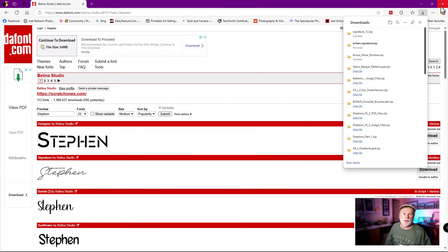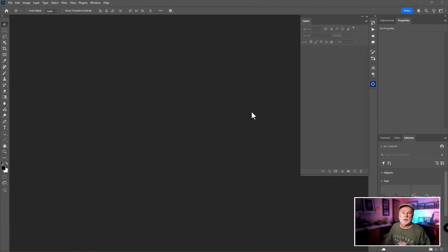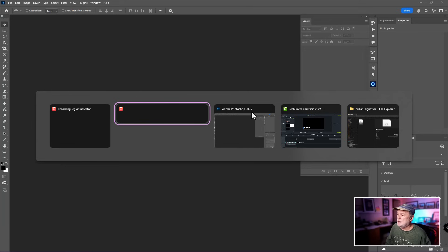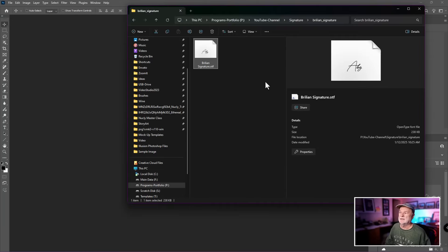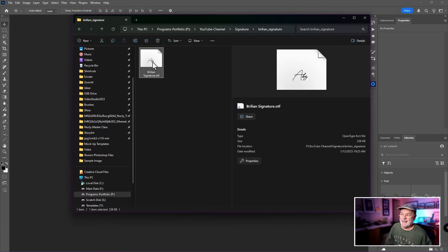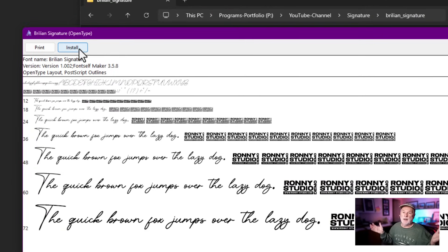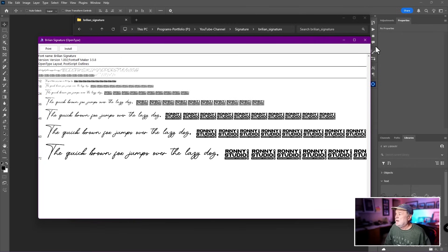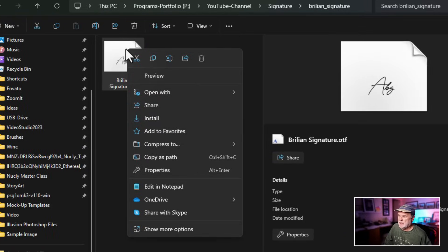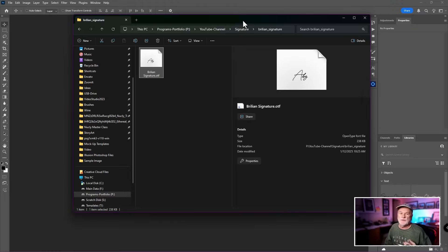Step number two is to install the font before you start Photoshop. That's really the key — if Photoshop is open and you install the font, Photoshop will not see it. On Windows, you can double-click the font file and you'll see an Install button, or right-click and choose Install. It's very similar on a Mac platform. Make sure Photoshop is closed first.